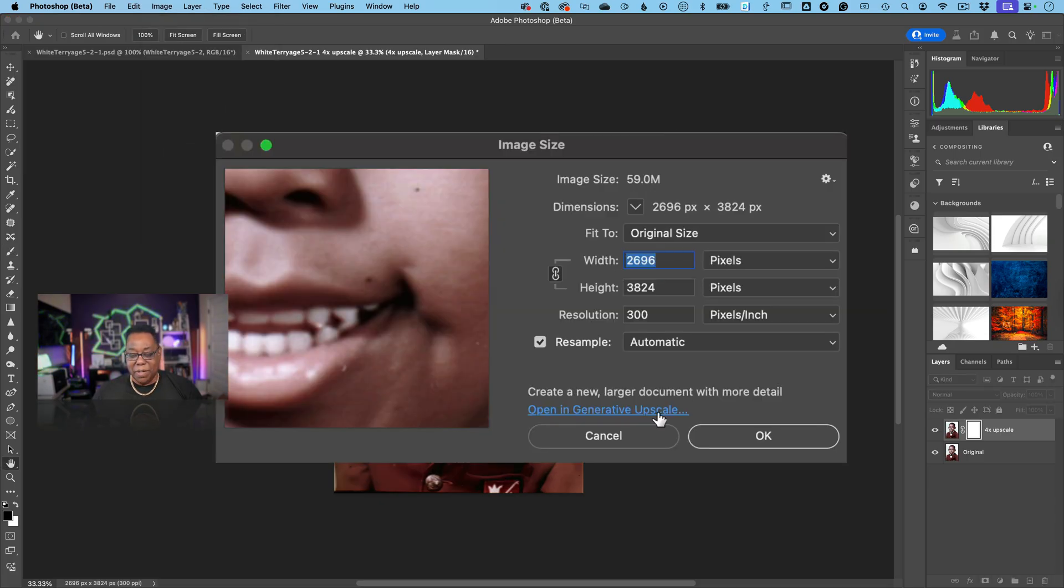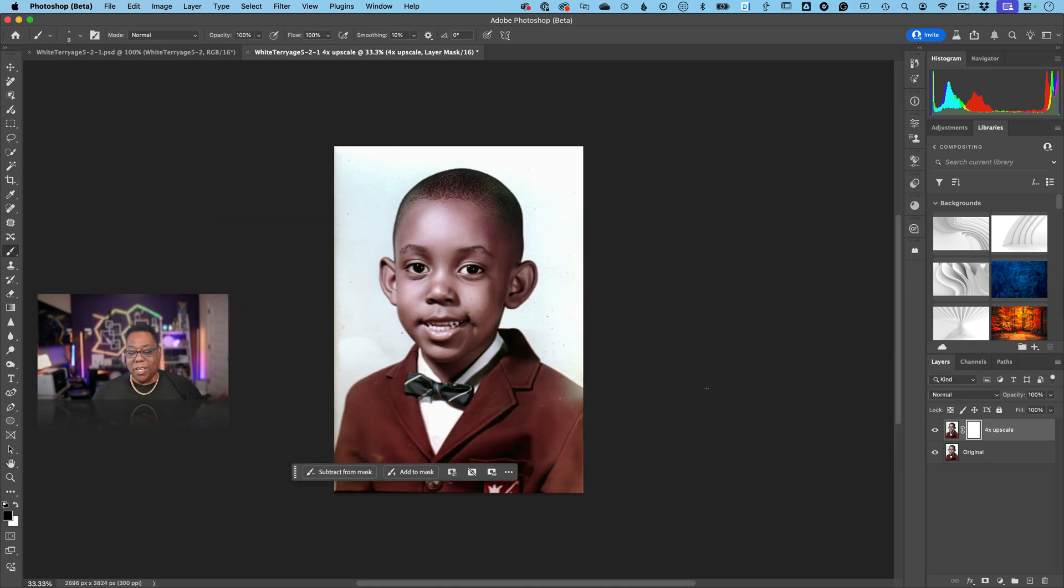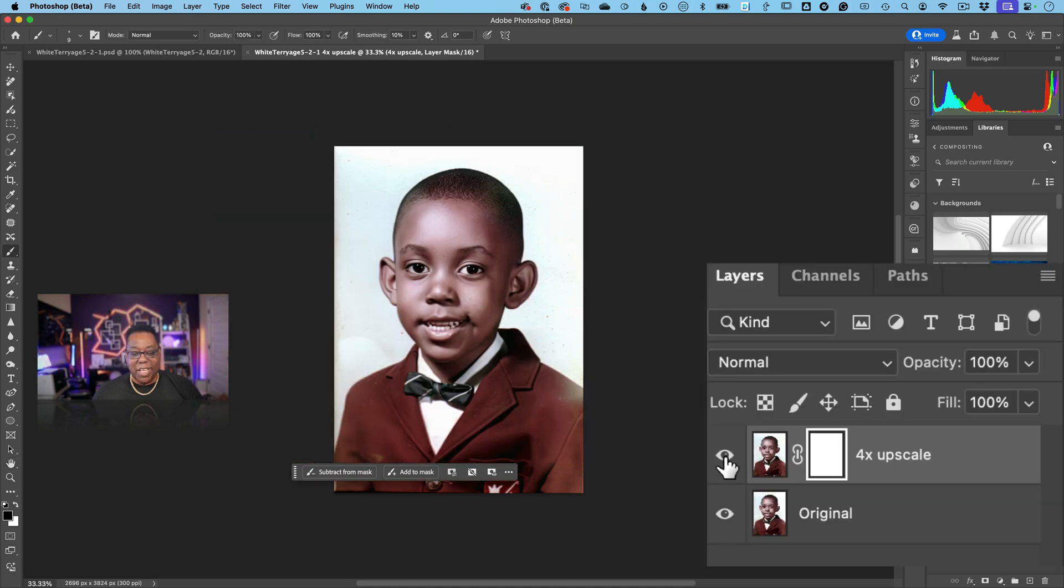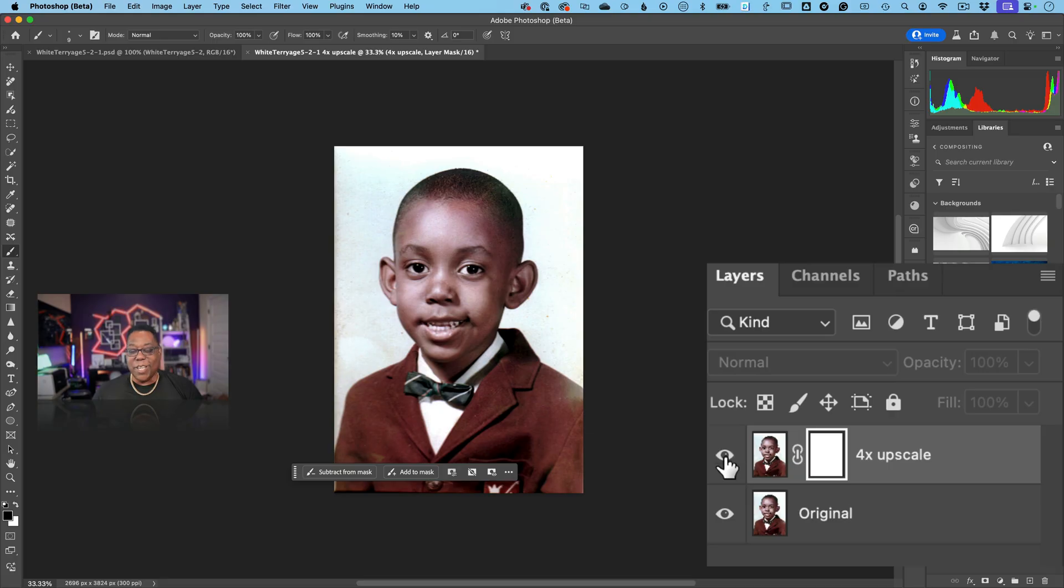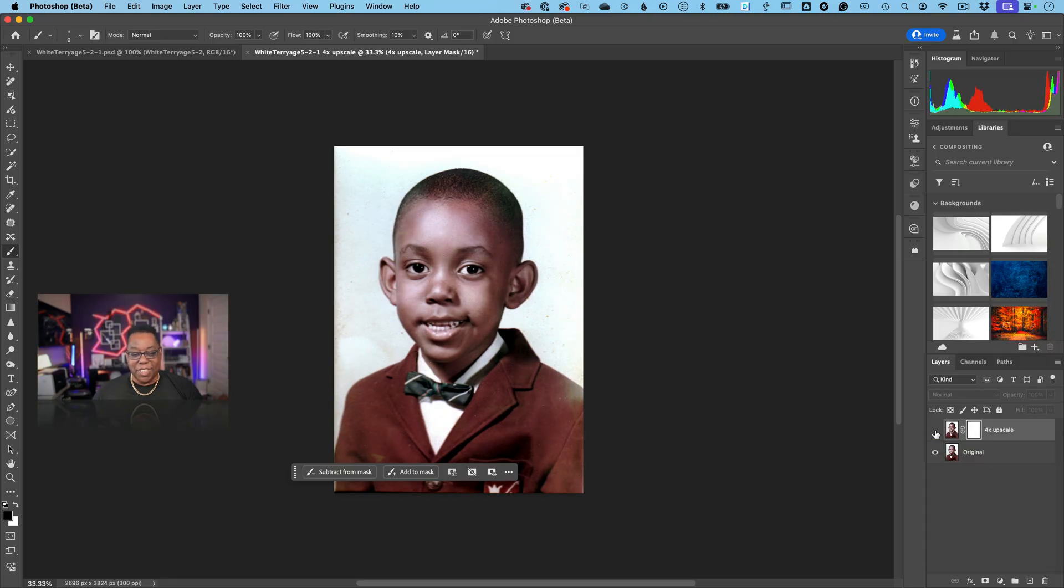So it's a 59 megabyte image, that's great. But it also gave me a new layer and that new layer is the cleaner version. That's what the generative stuff did, it cleaned up the image a bit. I kind of like me a little cleaner.